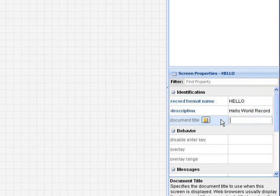The document title is also optional, but we'll put one here as well: Hello World.